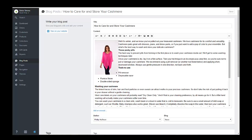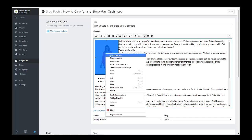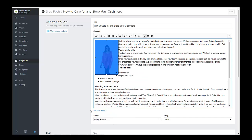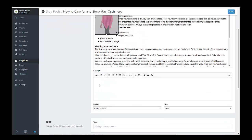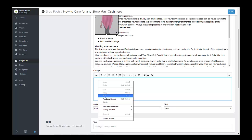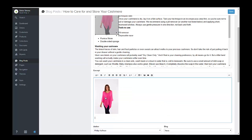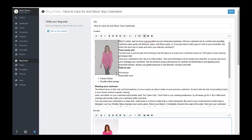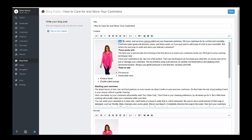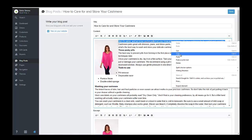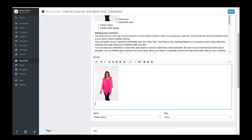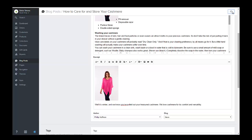What we want to do is copy the image, go and add an excerpt, put the image in, and then put a little bit of text underneath — maybe about a sentence and a half. Then you save it and now you have an excerpt.